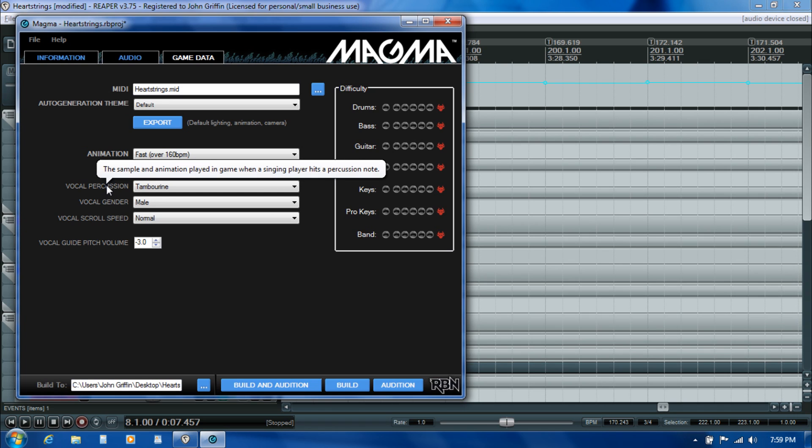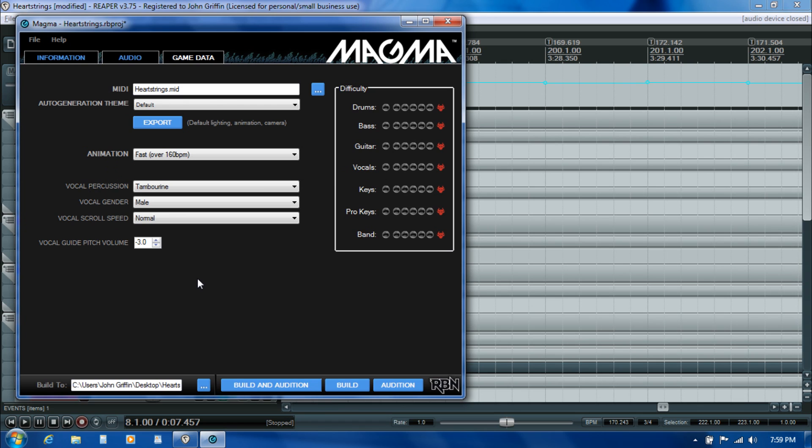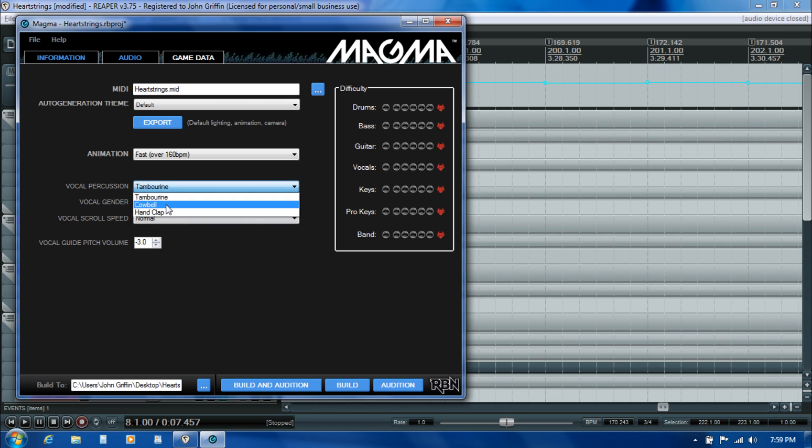Vocal percussion - if you're not familiar with Rock Band from a vocal player's perspective, occasionally you'll have these sections where you're not singing but you can actually tap on the microphone and create a tambourine or a cowbell effect, usually during a long guitar solo. Those are things that are manually authored, but here in Magma you can control which form that takes: it could be a hand clap, a cowbell, or a tambourine.